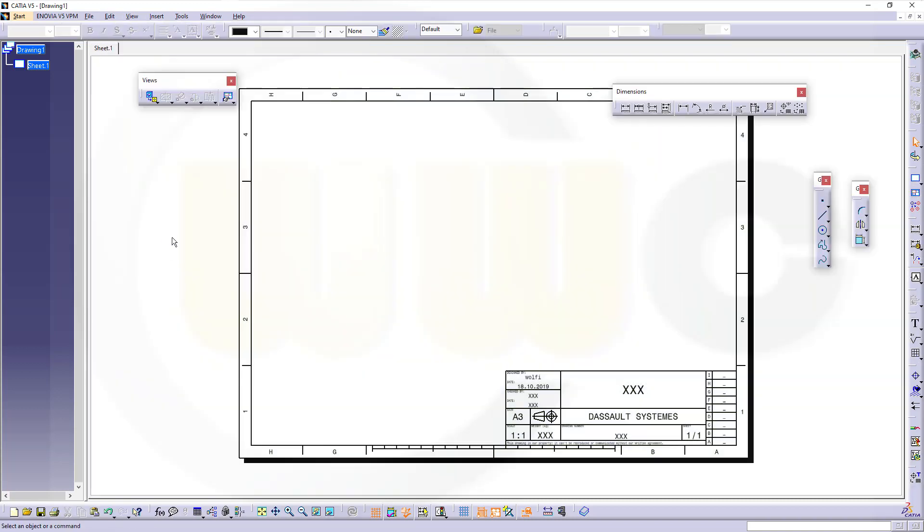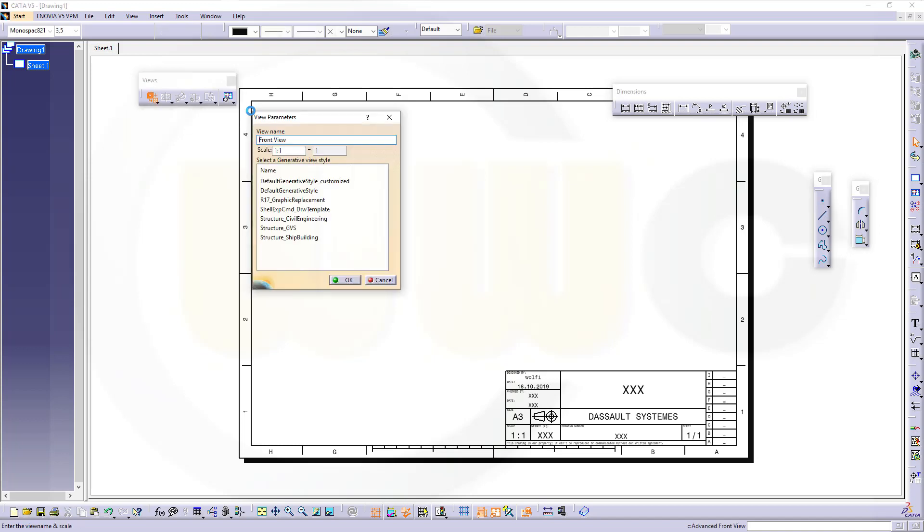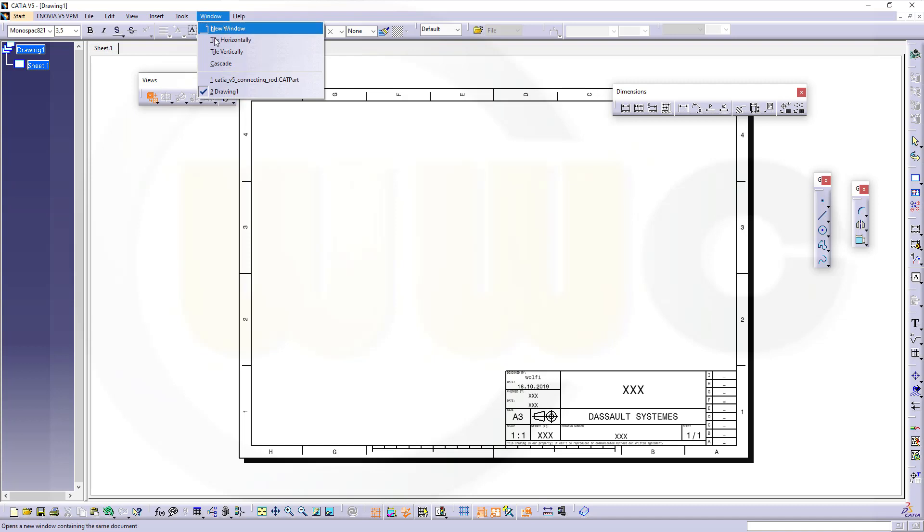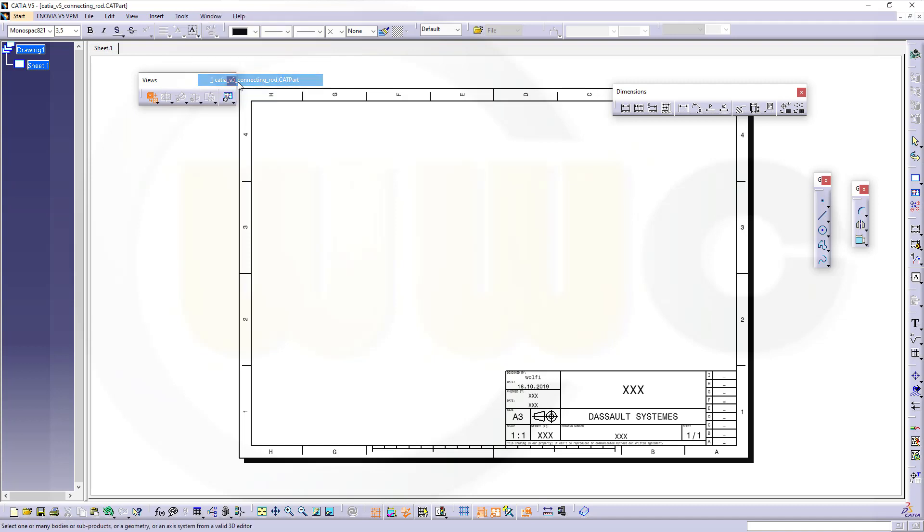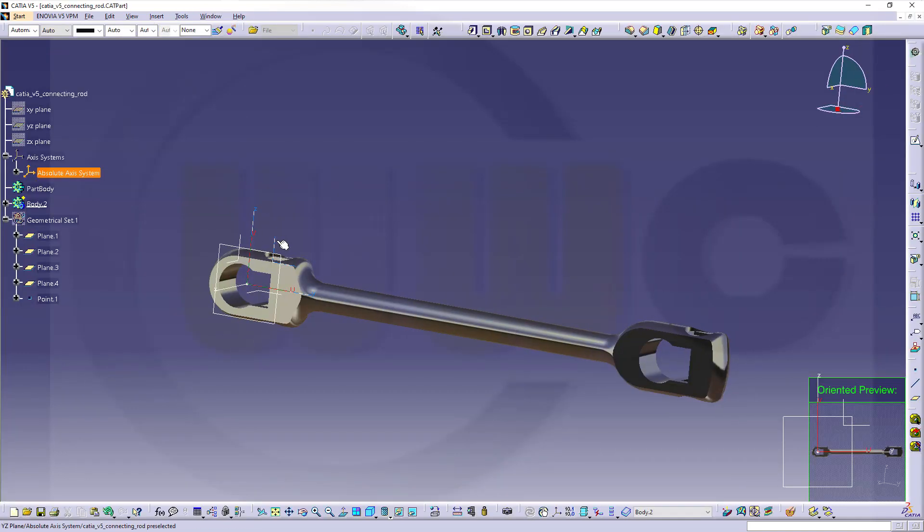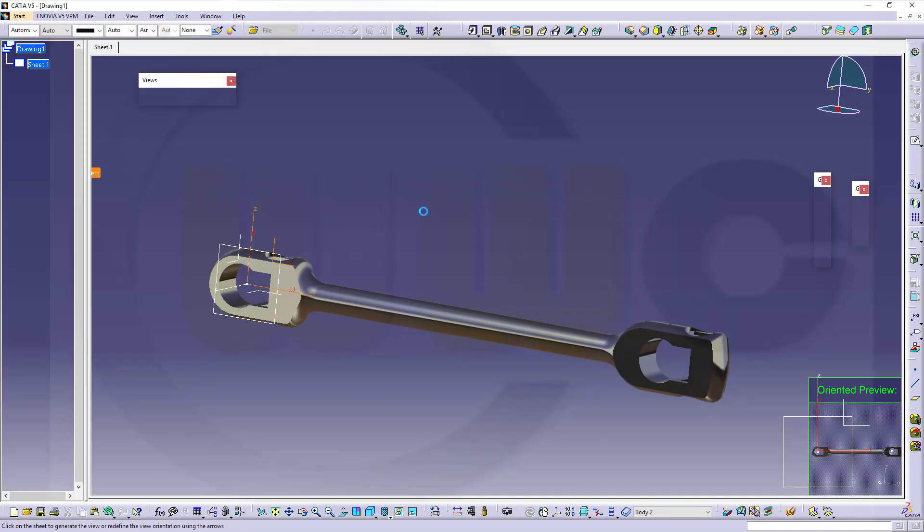I want to insert an advanced front view and it should be 1 to 2. This will not fit, but I want to shorten the view anyway. So go over here, select one plane.